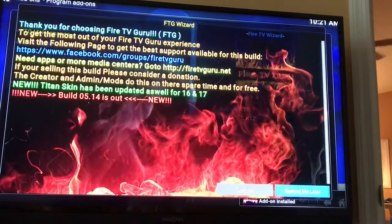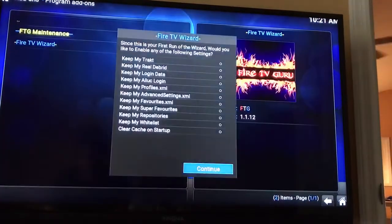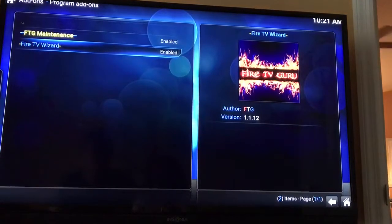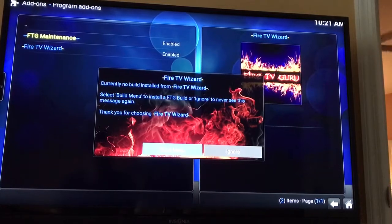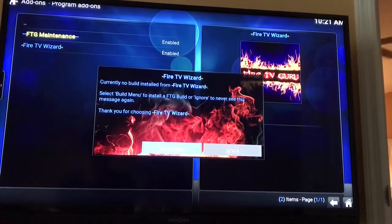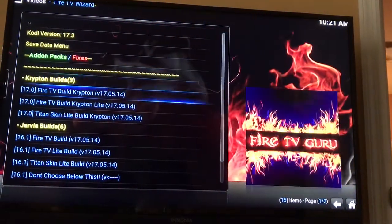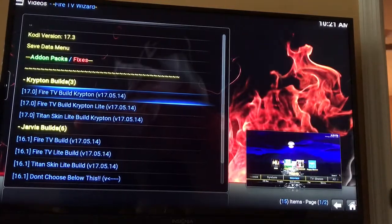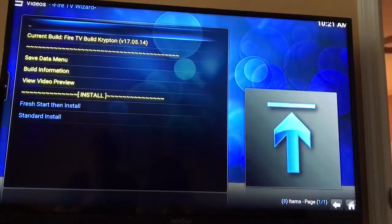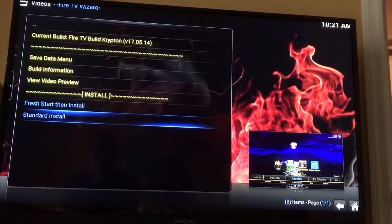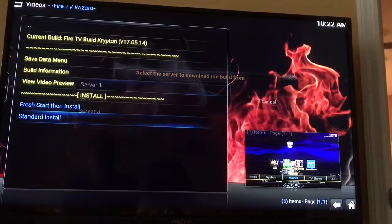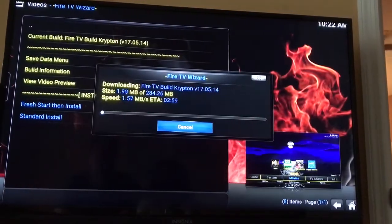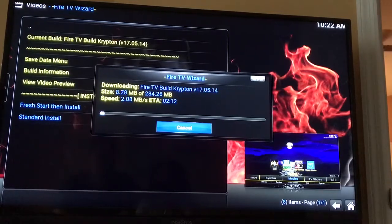Give it a minute — it's going to say Thank You for Choosing. Hit Dismiss, then hit Continue. Now there's no build on there yet — the build is what gives you all the add-ons: Exodus, Phoenix, all that kind of stuff. Go to Build Menu, scroll down to Fire TV Build Krypton, do Standard Install, hit Yes Install, and select Server One. It's going to take a few minutes to install.